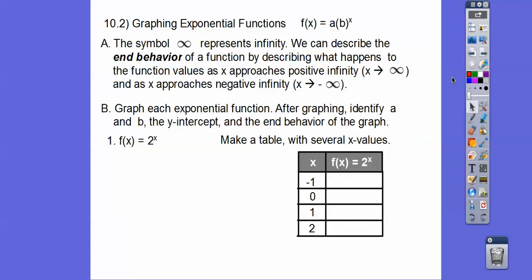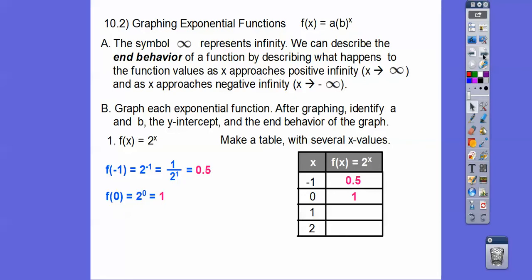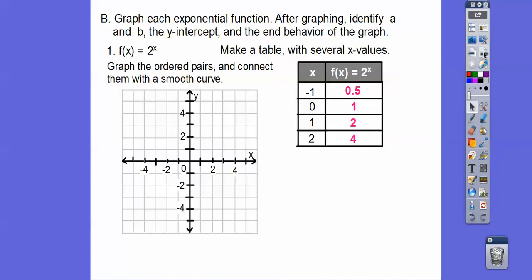Plug in x = -1: 2 to the negative 1 is 1 over 2 to the positive 1, which is one half, or 0.5. So we go left 1, up 0.5. Anything to the 0 equals 1, so 2 to the 0 is 1 — go right 0, up 1. 2 to the first is 2 — go right 1, up 2. And 2 to the second is 4 — go right 2, up 4. Our y-intercept is always when x equals 0.